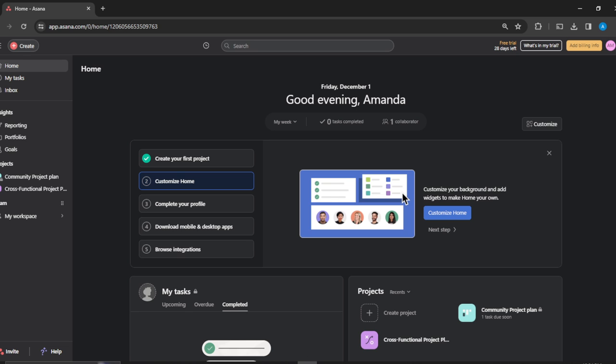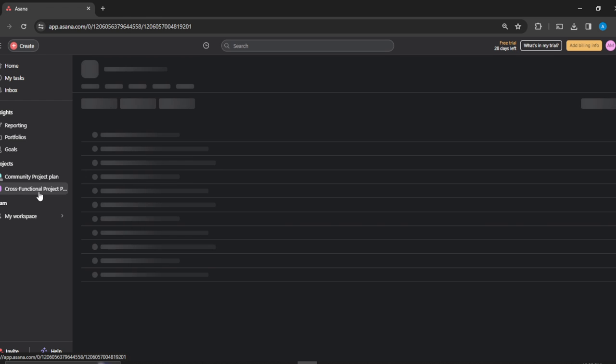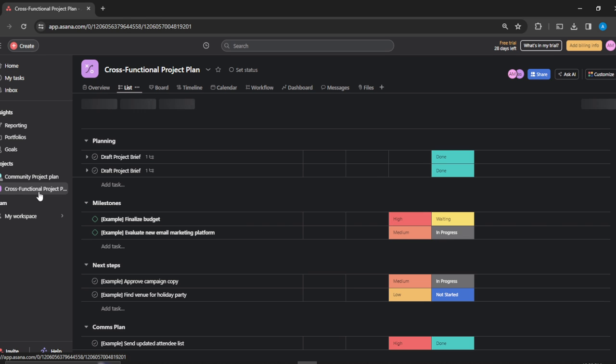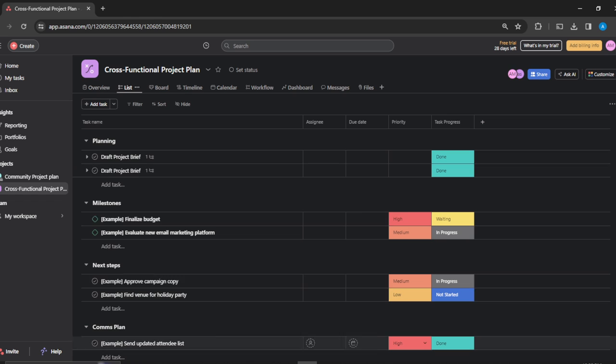Head over to the left corner of the screen here. I'm going to go to the project I want to archive. I want to archive Cross-Functional Project Plan, so I'm going to open that up. Right here in my workspace, I'm going to scroll all the way up to where I find the title.